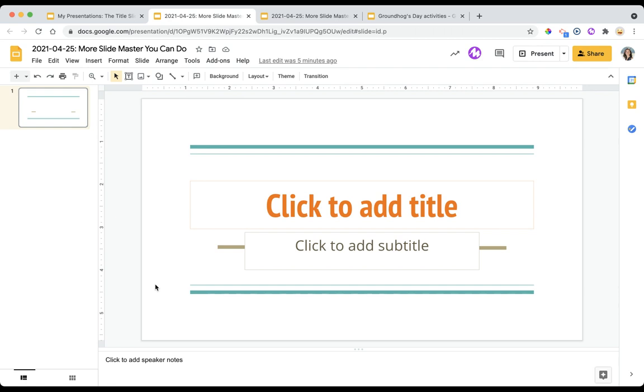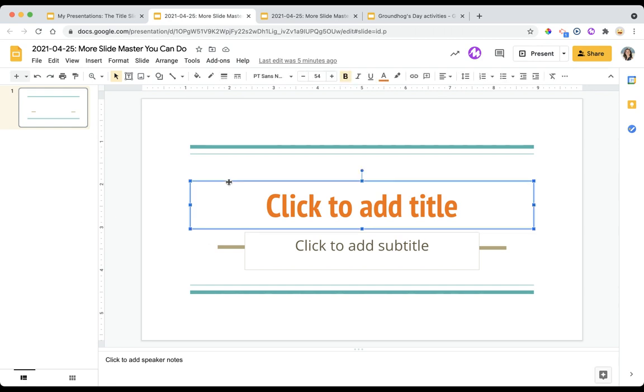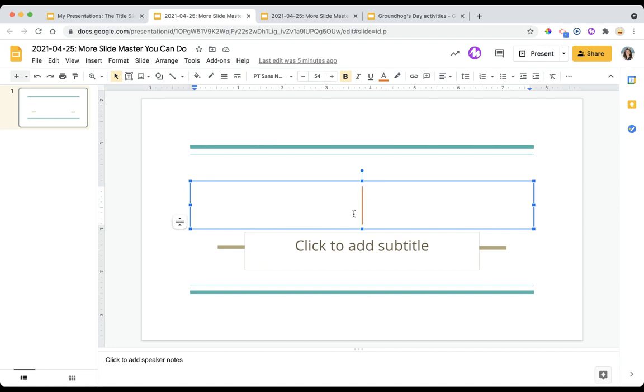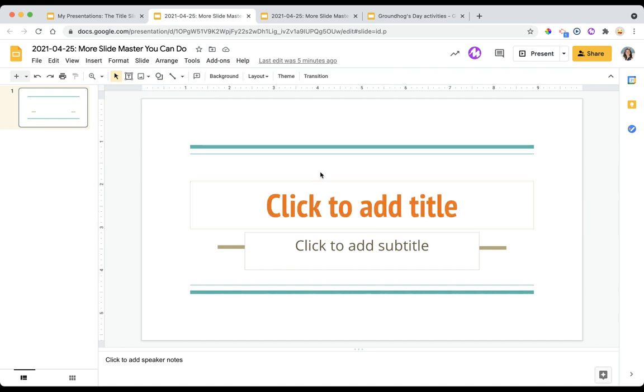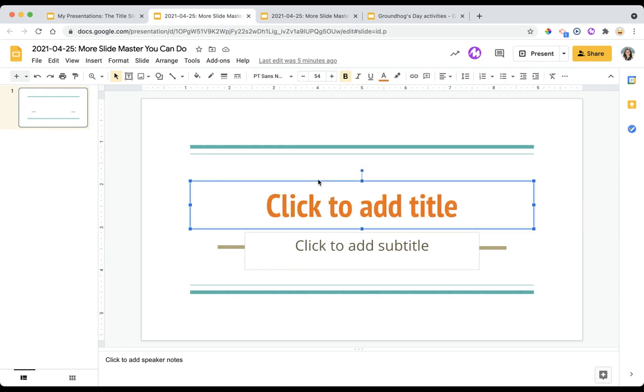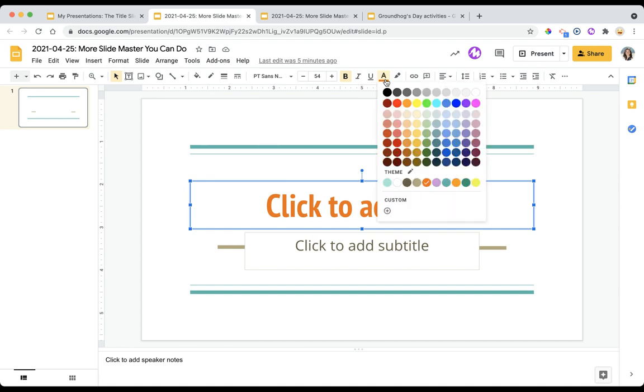Now if I were to select this particular text box which is actually a text placeholder because the text box is here but these words aren't actually part of the presentation. So if I were to click in here I could type in whatever I want. But I can change this color very easily. Select text color and you can change whatever color you would want.